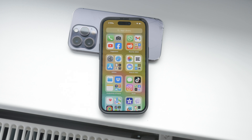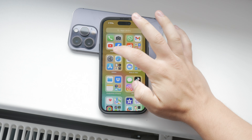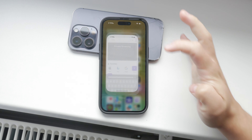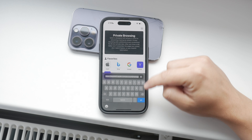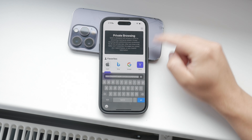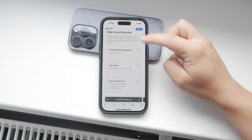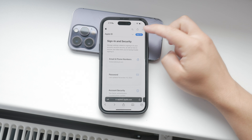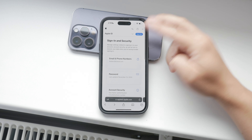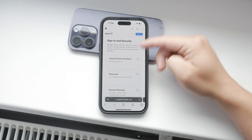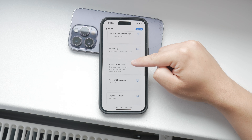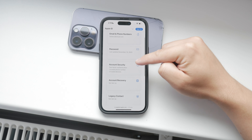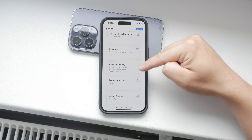Next, open your web browser and go to the Apple ID account page at appleid.apple.com. You'll need to sign in using your Apple ID, and you will likely need to use two-factor authentication to access this page. Once you're signed in, navigate to the security section and click on edit.